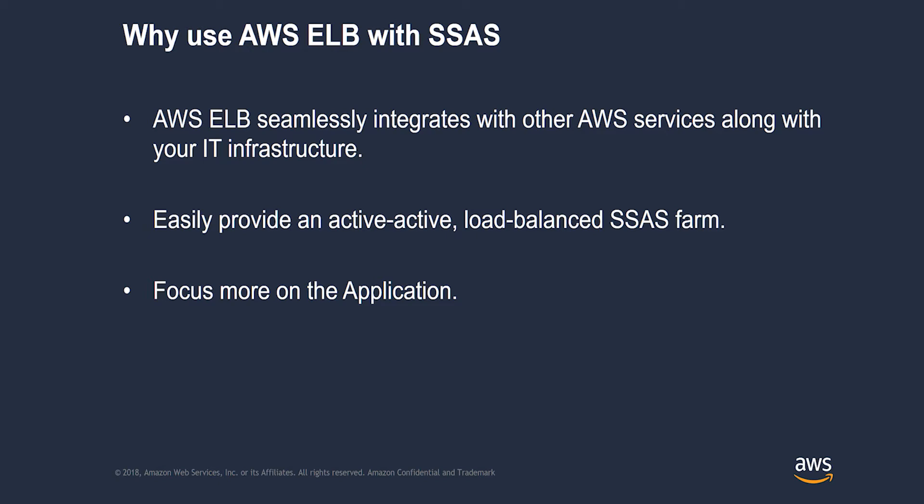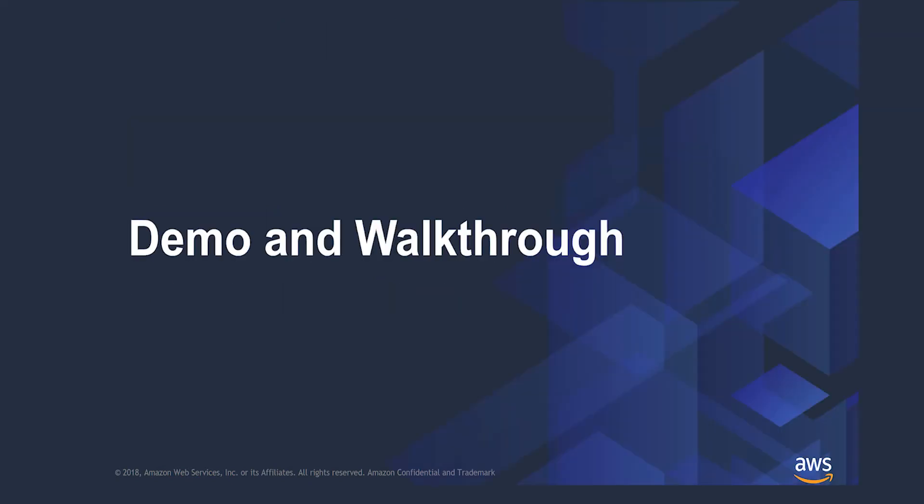The ease and straightforward configuration setup of ELB allows you to focus more on your application needs, in this case SSAS. Now I'm going to do a quick demo and walkthrough on how to actually do SSAS and ELB configuration.